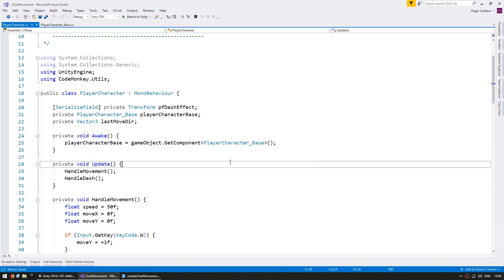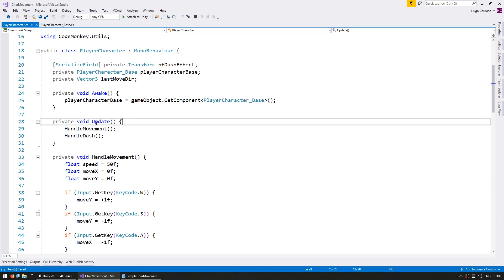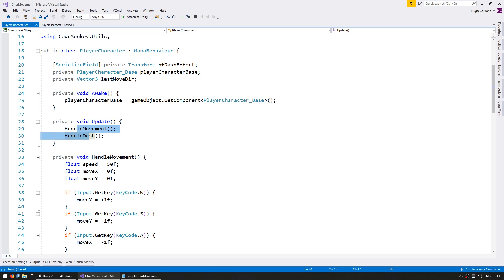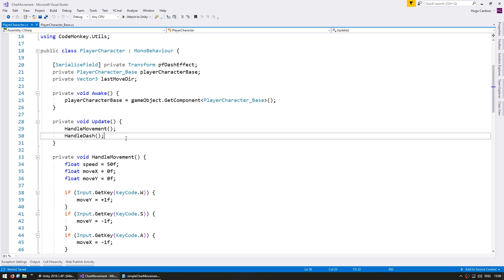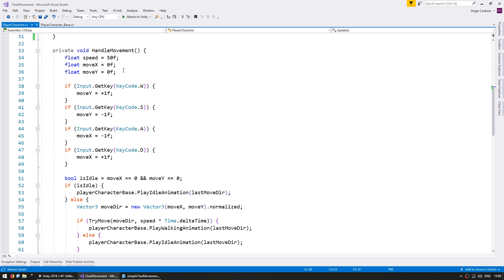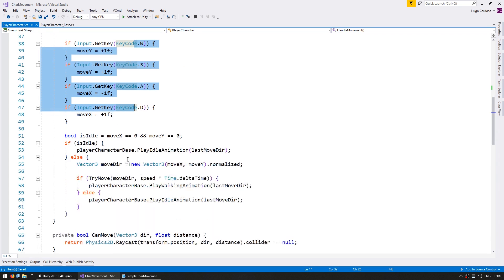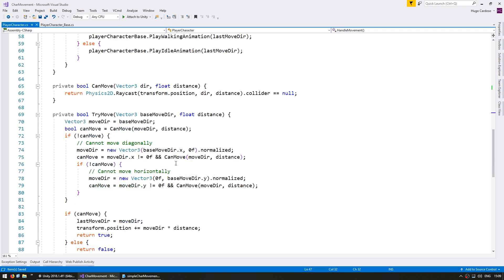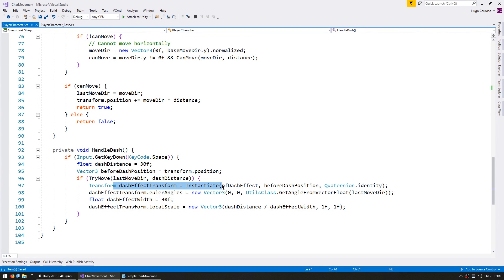In here we have our simple setup. On update we have our two functions being called, testing for normal movement and also testing for the dash. Now we're going to add another function for handling the dodge roll. The handle movement captures keyboard input and moves the character around, and the dash does the same thing — handles the space input and instantiates the effect.